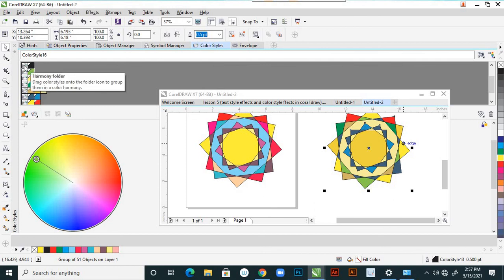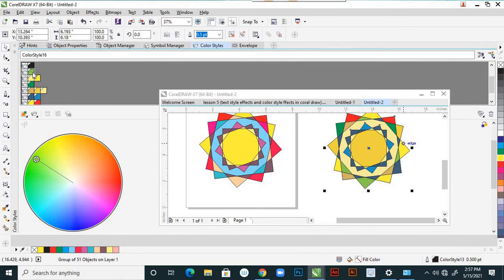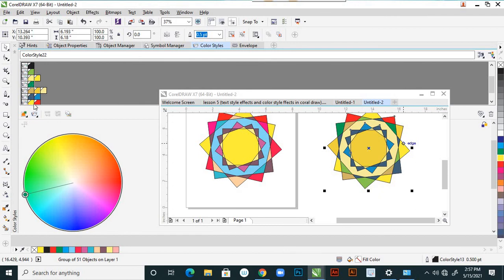This is a harmony folder and these are harmony folders — these are all folders. Or otherwise individually also you can control each color individually. This is very helpful.